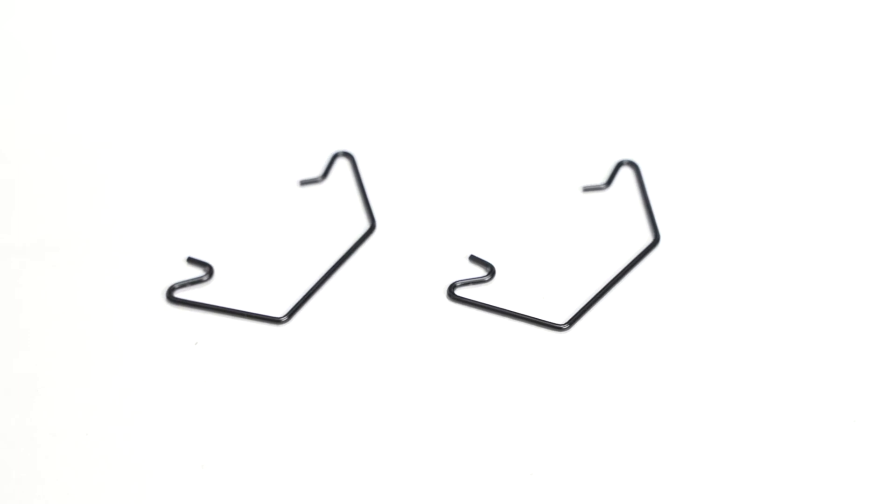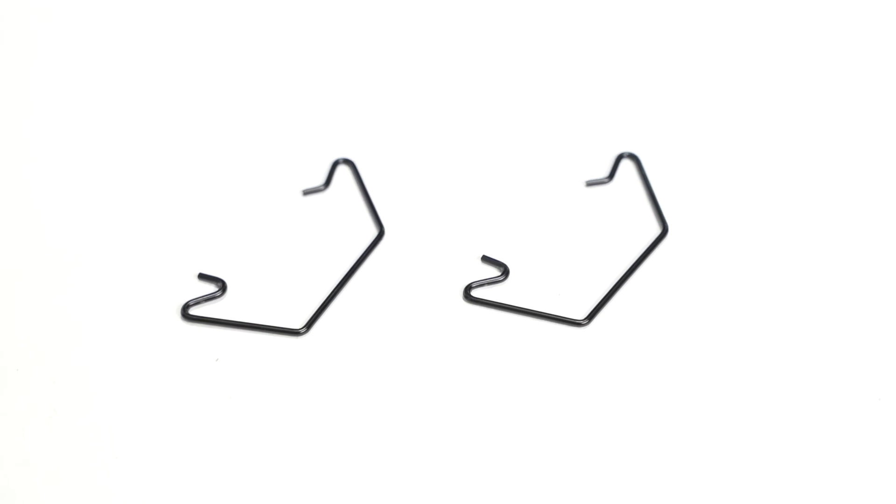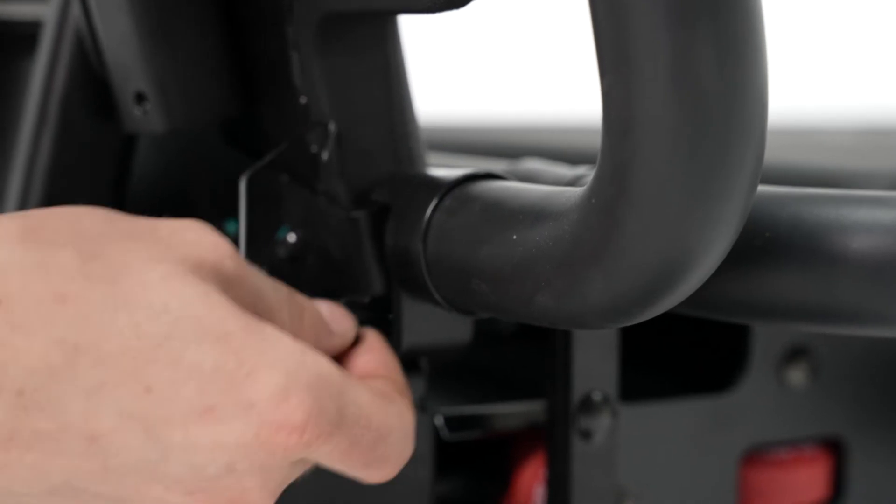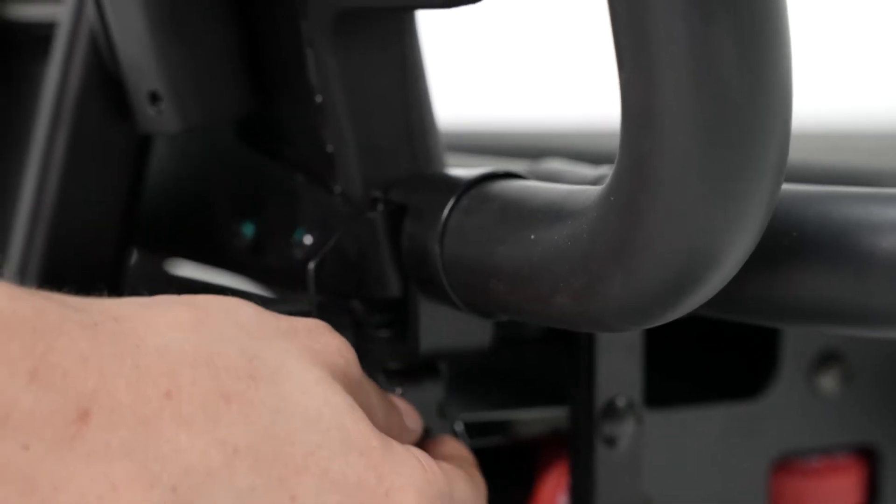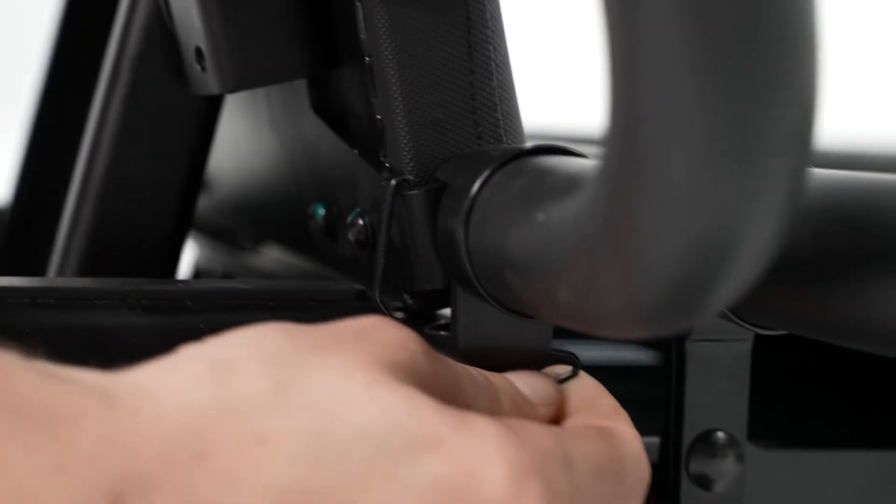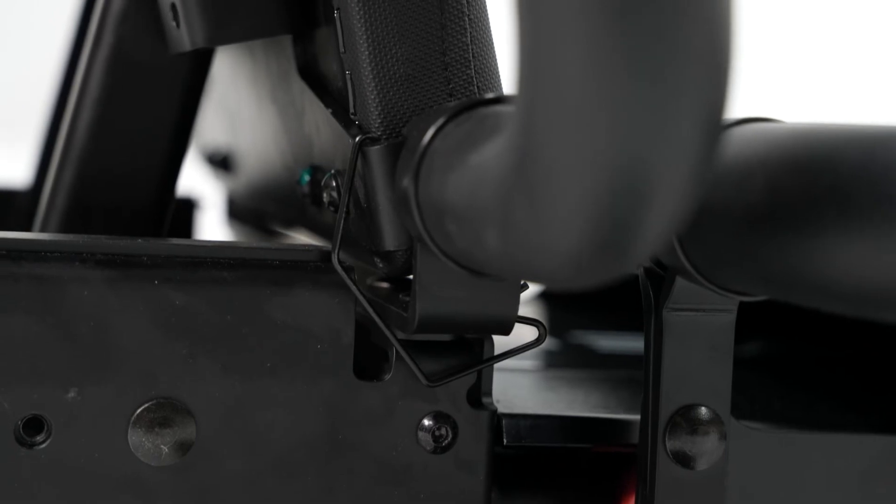You're going to fully extend the platform using these two clips just for the assembly to catch the platform and prevent it from dropping all the way forward. They work similar to a hood release. So you simply clip them over one side of the platform and onto the base.